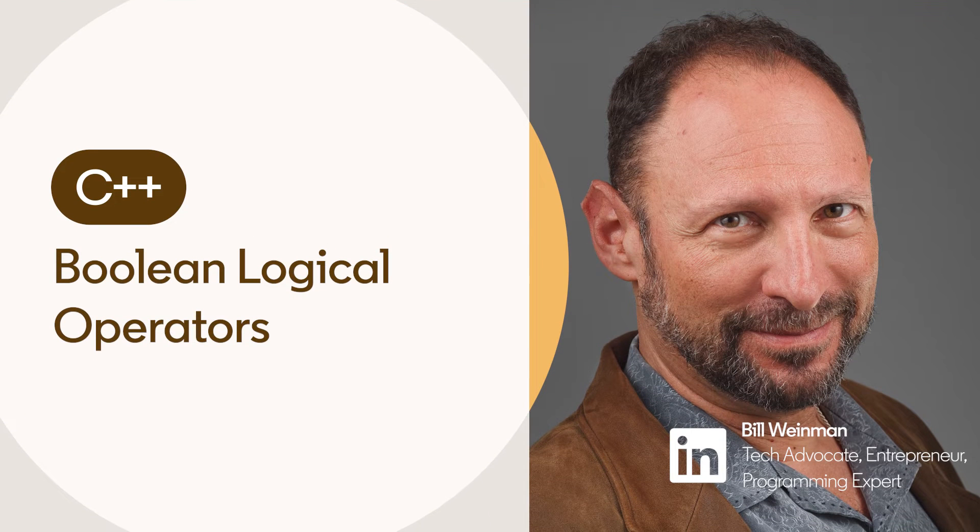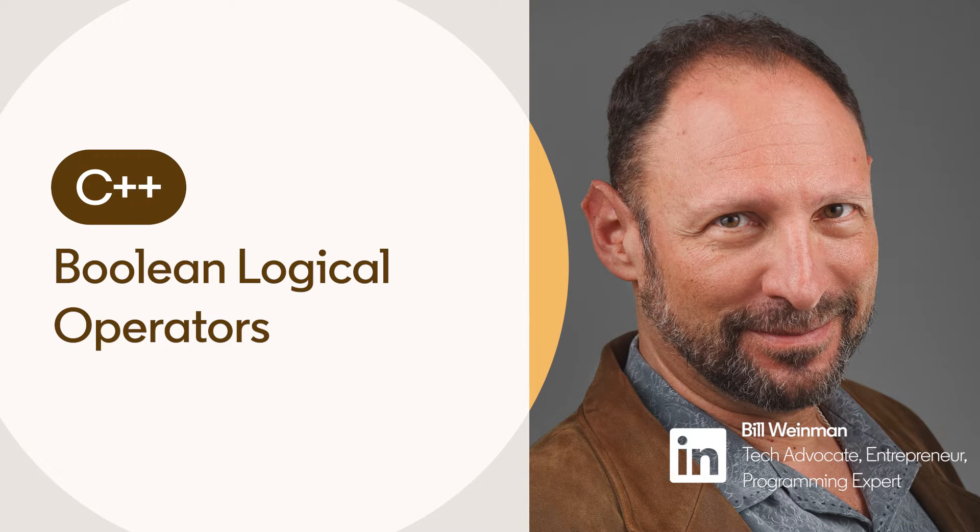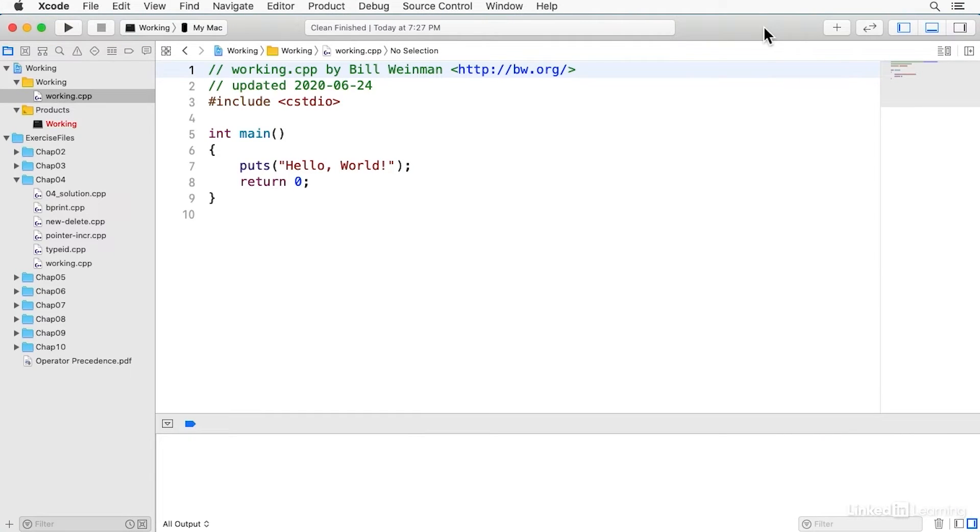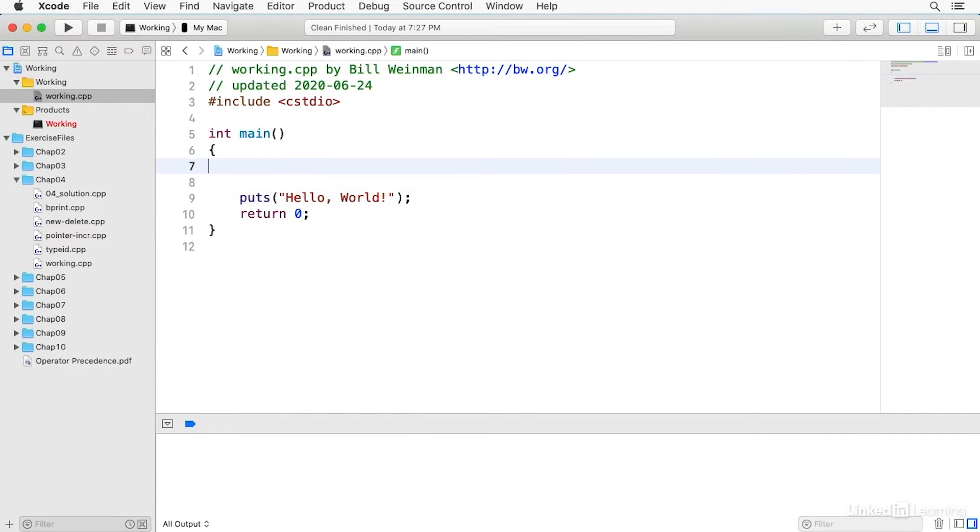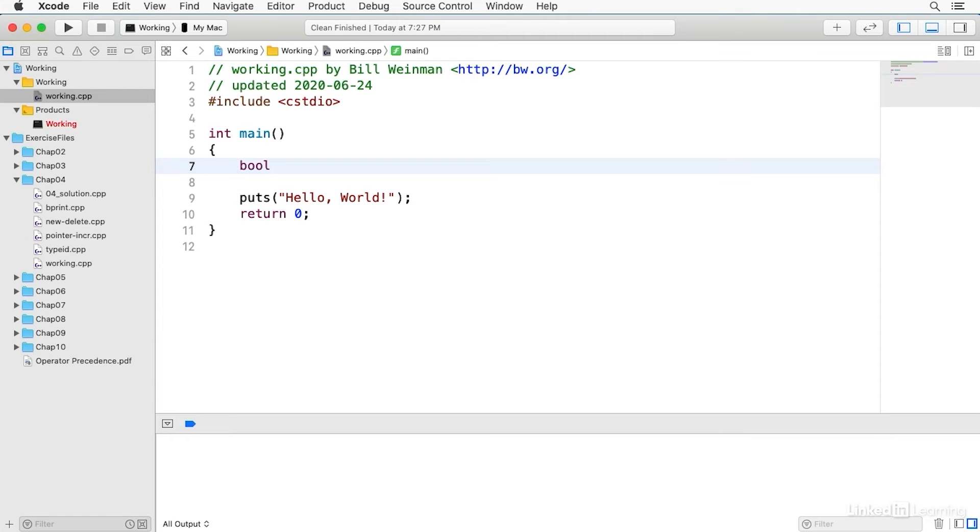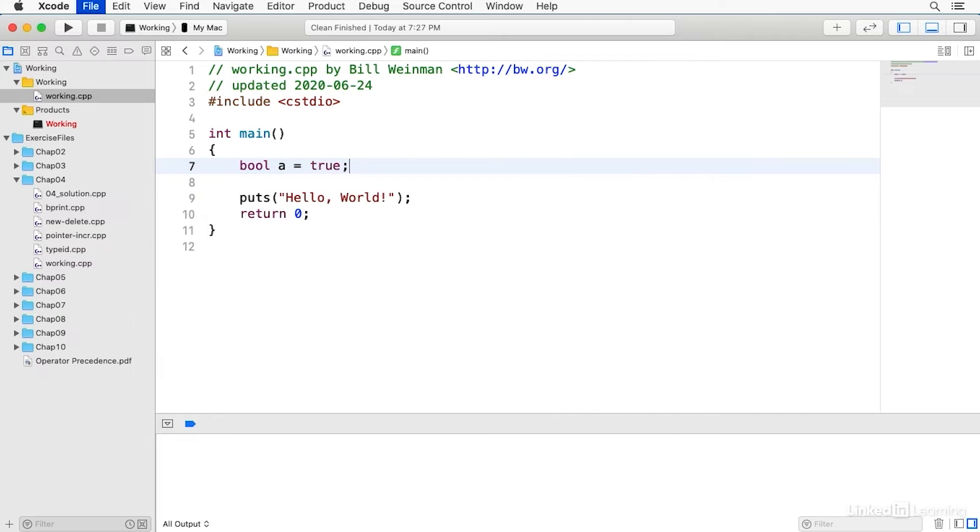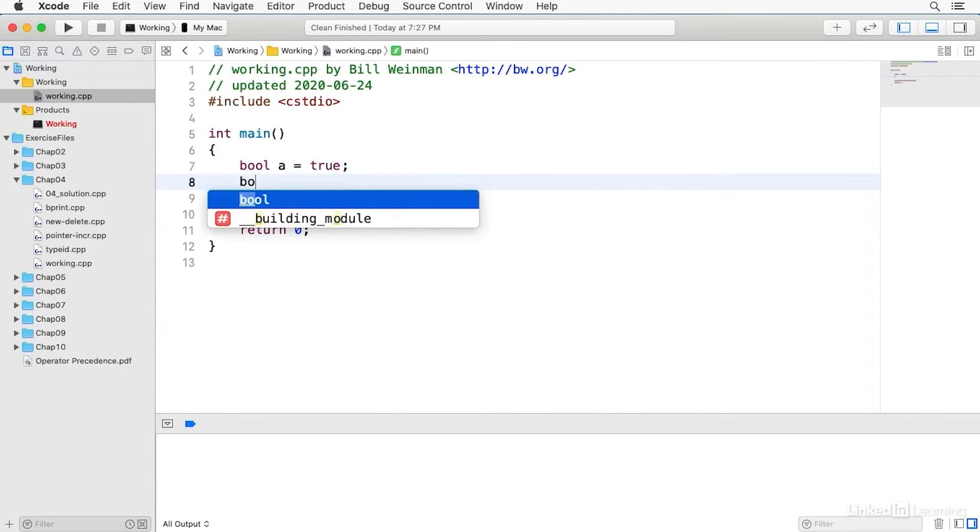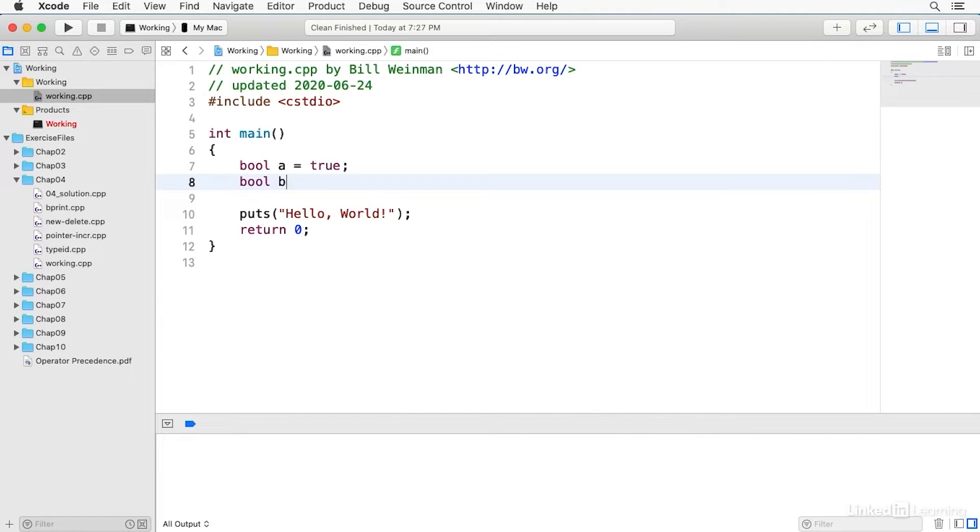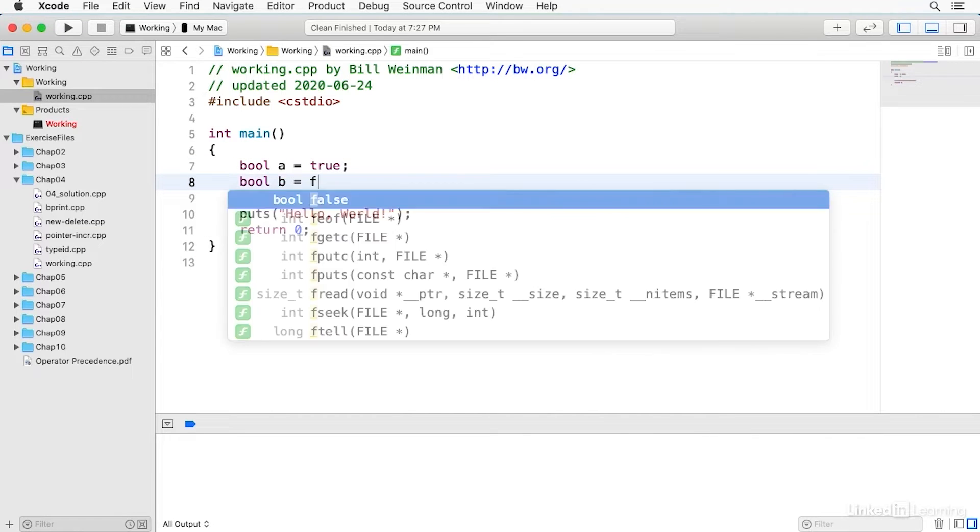Boolean logical operators are used for testing logical conditions. There is a Boolean type in C++ and it's called bool, and so we'll create a couple of variables here. A will be true and B will be false.